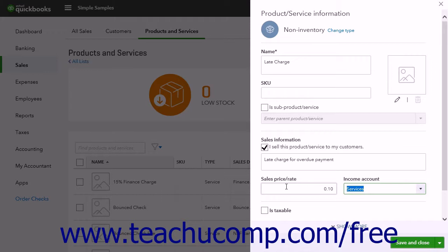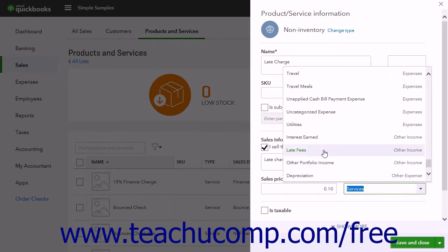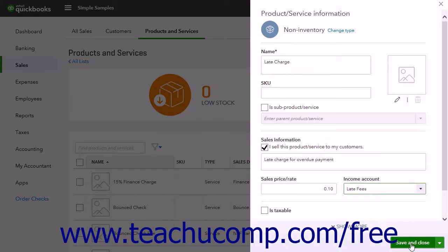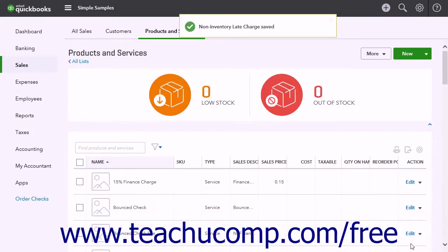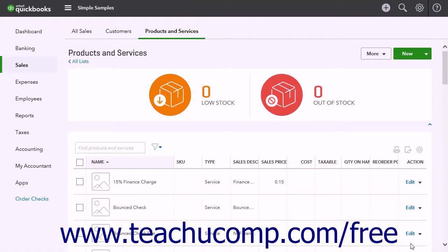Finally, select the income account with which to associate the charge or fee. When finished, click the Save & Close button to save the item and close the menu. If you need to create multiple charges or fees instead, click the Save & New button to save the item and open a new blank Product/Service Information pane.